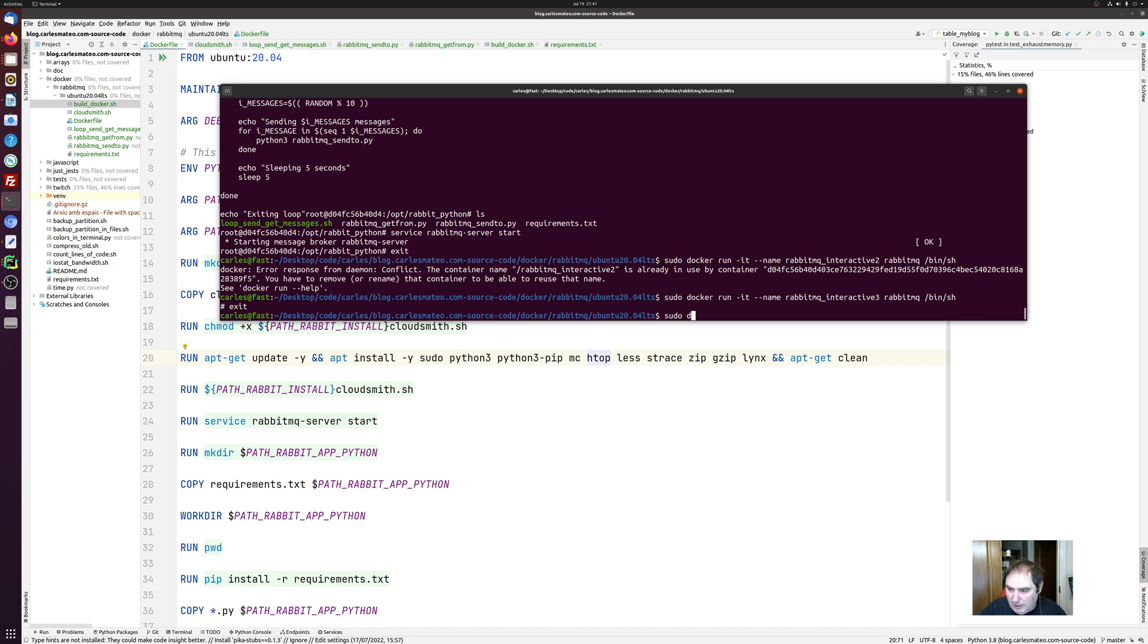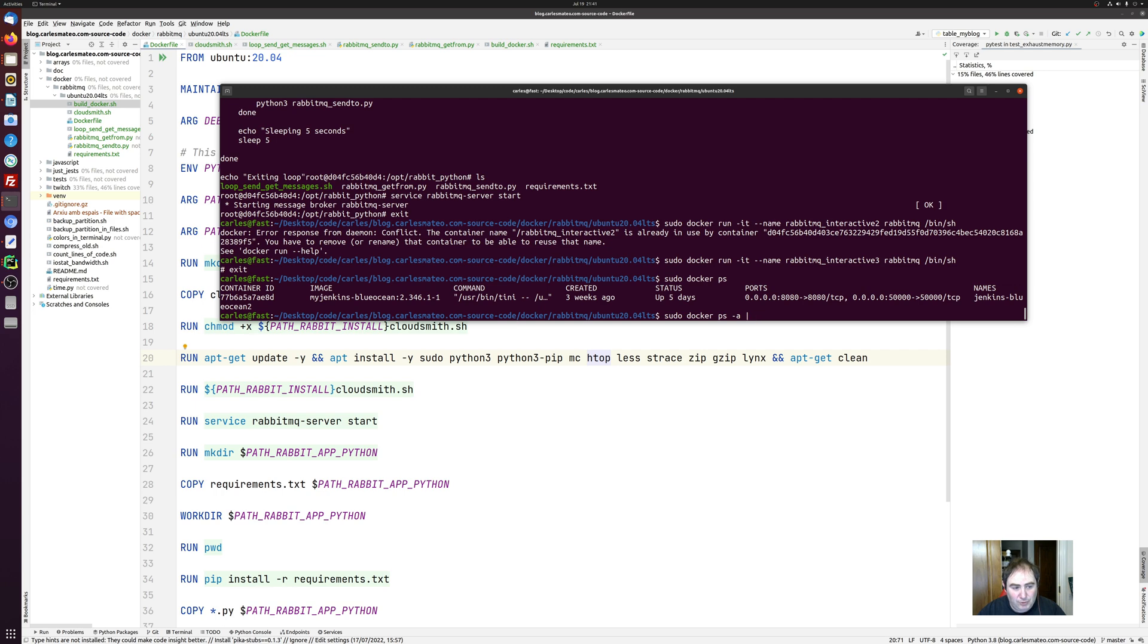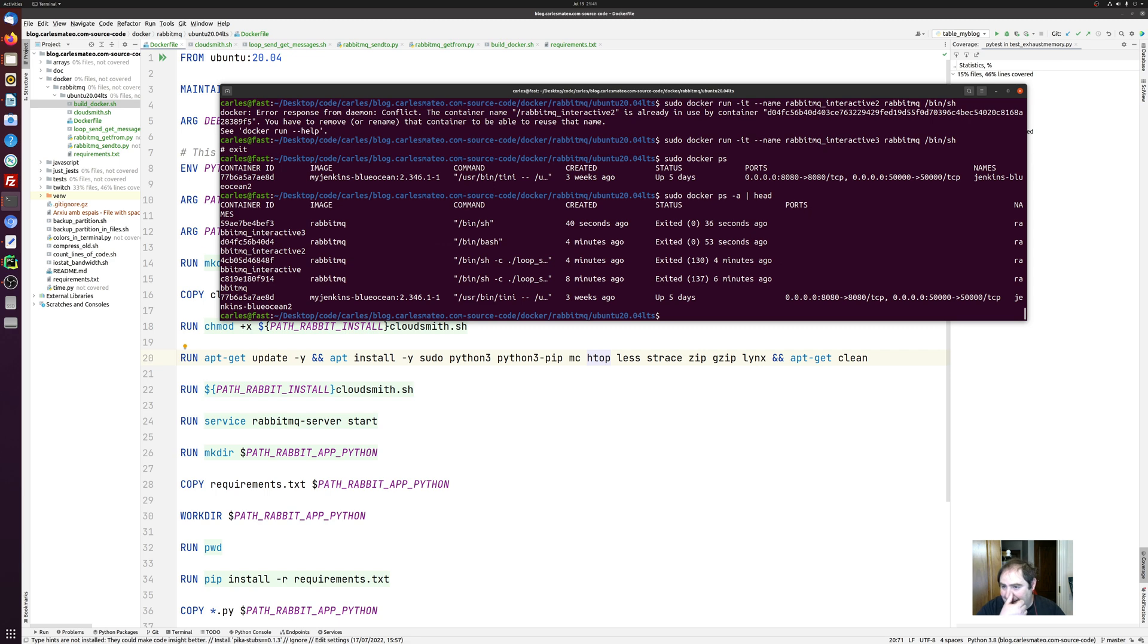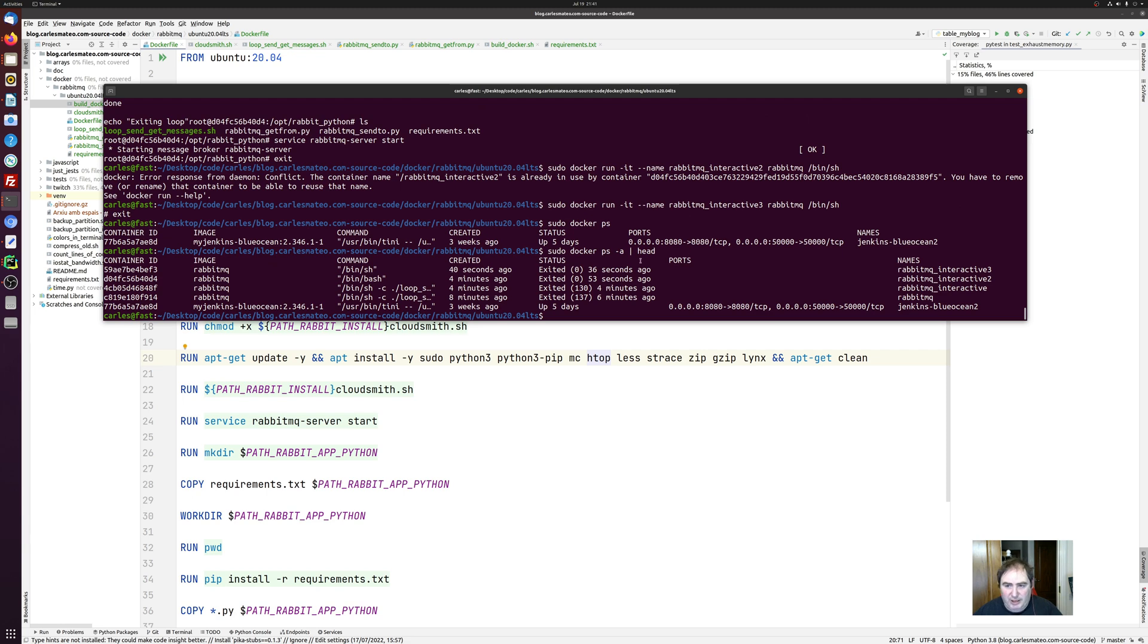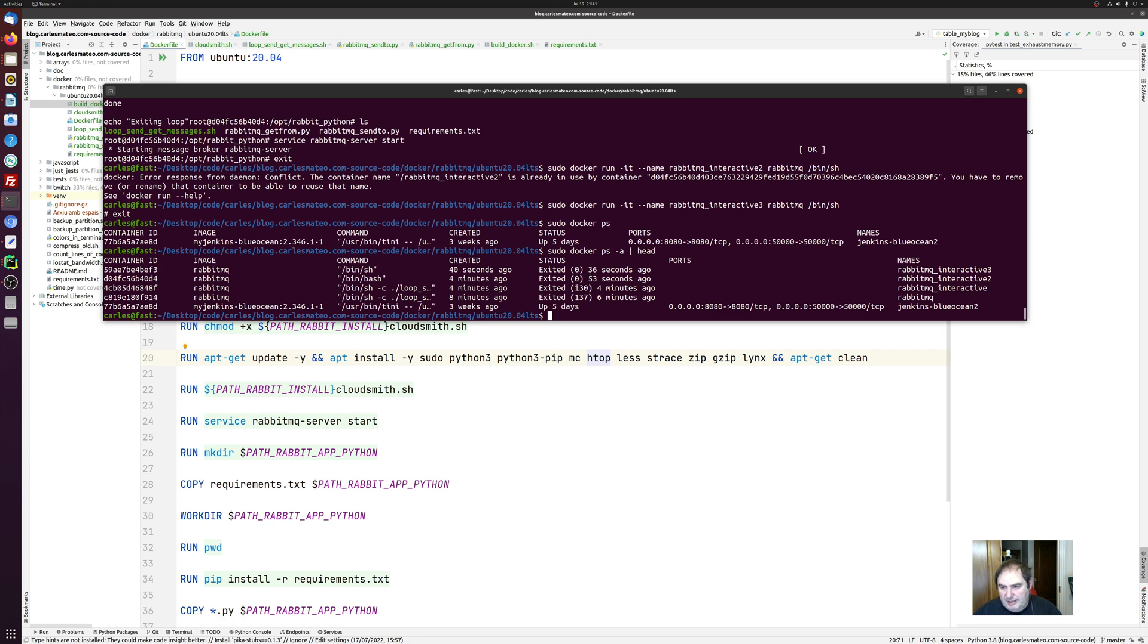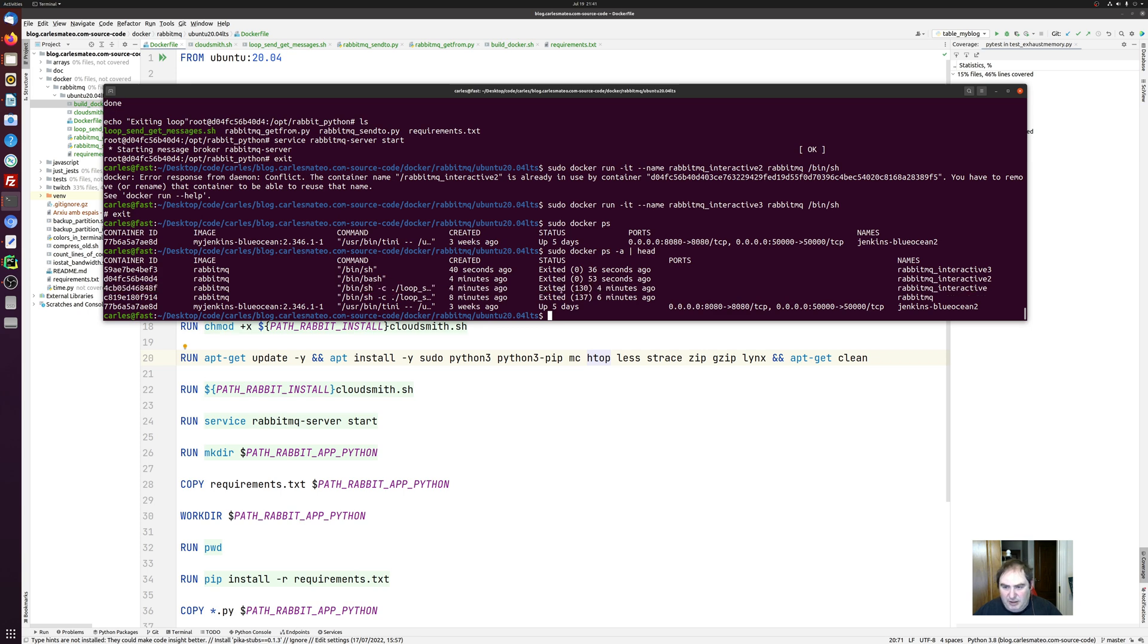And the thing as well is that Docker PS shows the running containers. But if you specify dash a, if you specify dash a, you see what has been going on in there for a while. So you see all the history of containers that has been stopped and created. And I have passed the pipe head. So only the header is displayed. And exit zero means that it exited without any error. Exited 130 means that it exited with an error, the error code is 130 and so on.